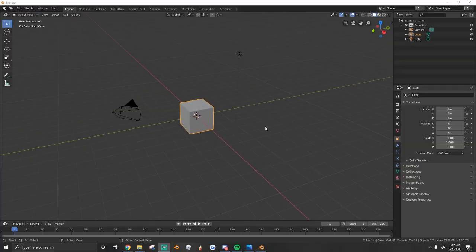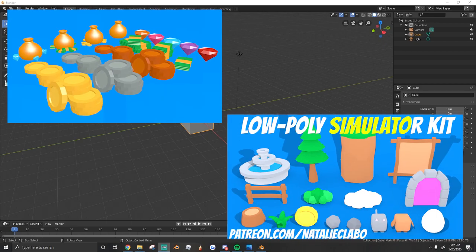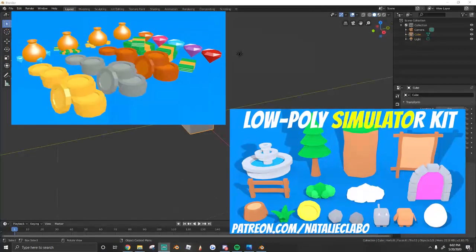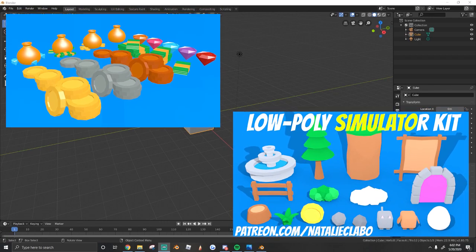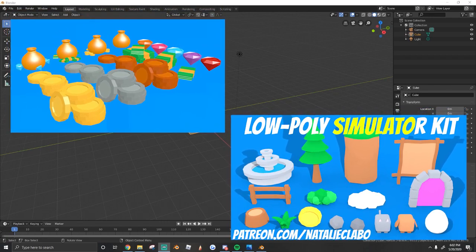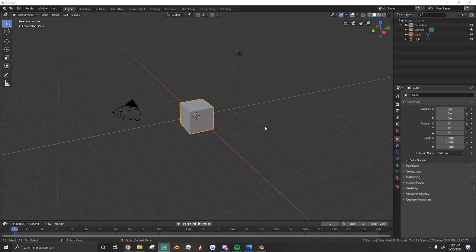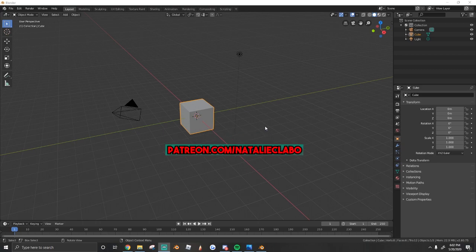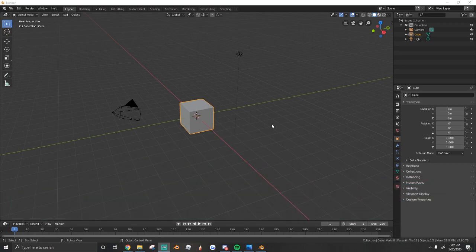So real quick before the video starts, I just wanted you guys to check out my Patreon. On my Patreon I upload monthly asset packs such as the ones you see on your screen right now. You can unlock all of these assets for as little as three dollars a month and it helps support me and everything that I do. So if you're interested in that and you need some quick and easy models that are ready for your Roblox games, make sure to check that out. It's patreon.com slash Natalie Clabo. Now let's get into the video.